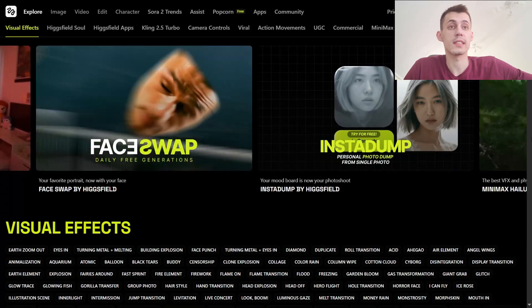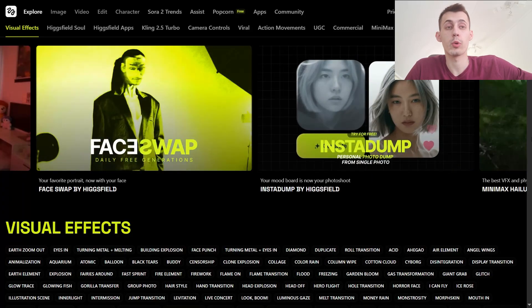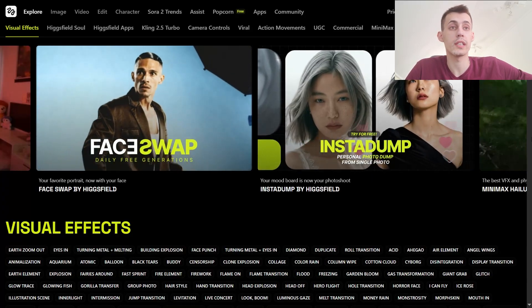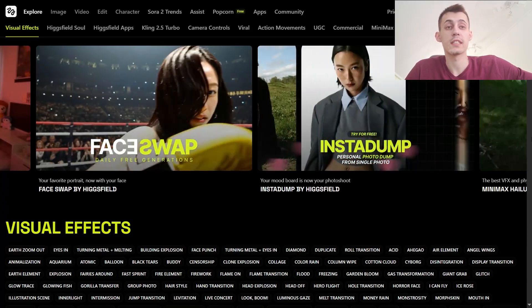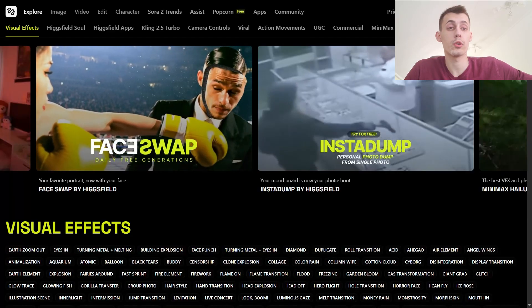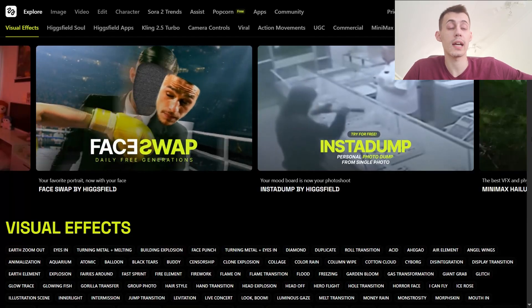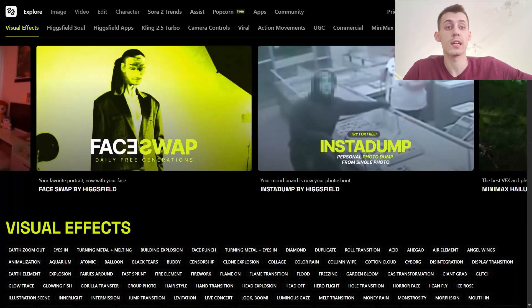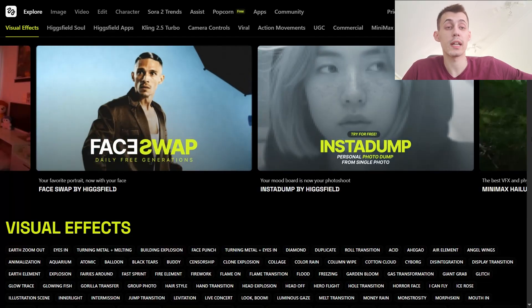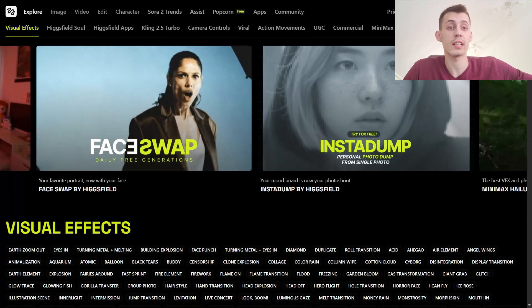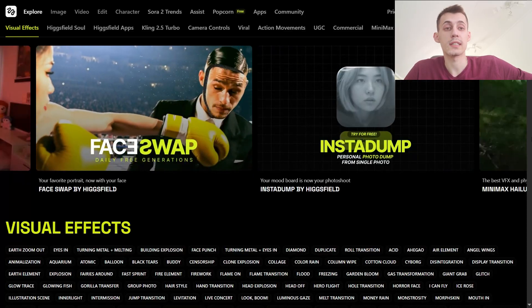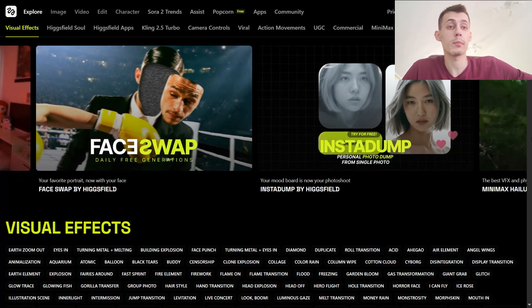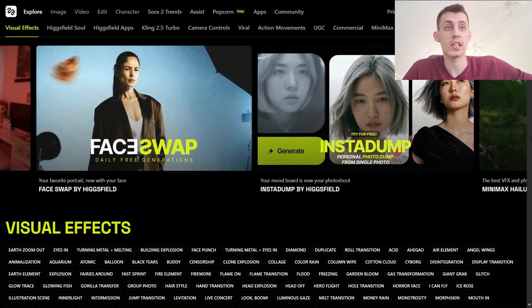Faceless creators get cinematic polish without even leaving their home. This is perfect for your business — it is way cheaper than any other alternative, way better, way faster, and way more professional.